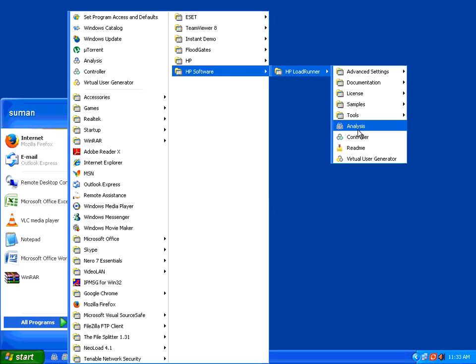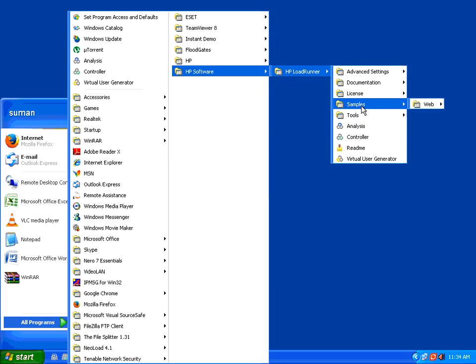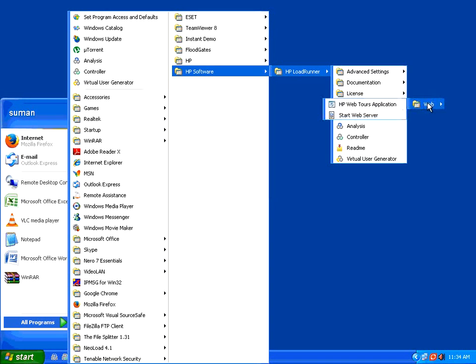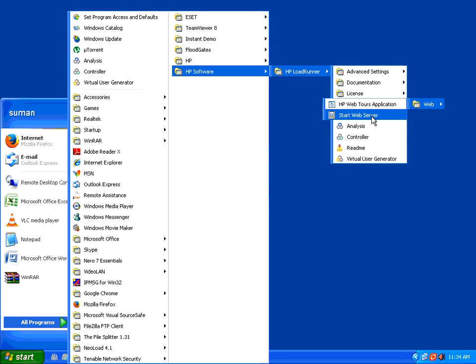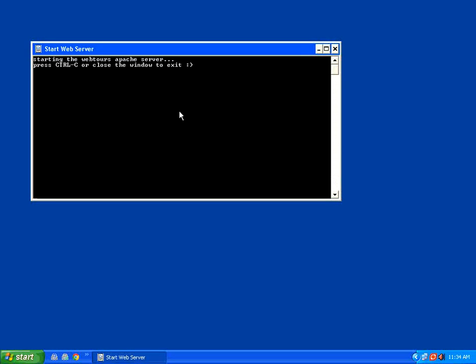In this session, we are going to see the sample application, which is actually provided by HP itself along with LoadRunner. If you go to the samples, there is a WebTours application. Before you start, you have to click on start web server. If you do that, a small prompt will come over. This is the web server prompt. Don't close this.